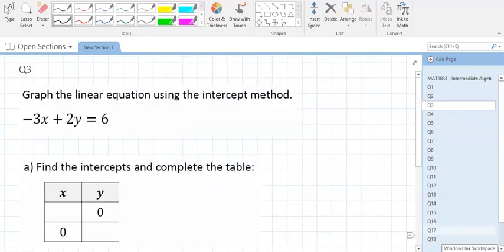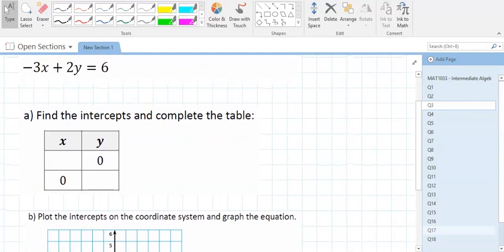Moving on — question 3 is about finding intercepts and then graphing. This is skills 9 and 10 from your tutoring or diagnostic session. The first thing you're going to do is find the intercepts. It's telling you exactly what to do.